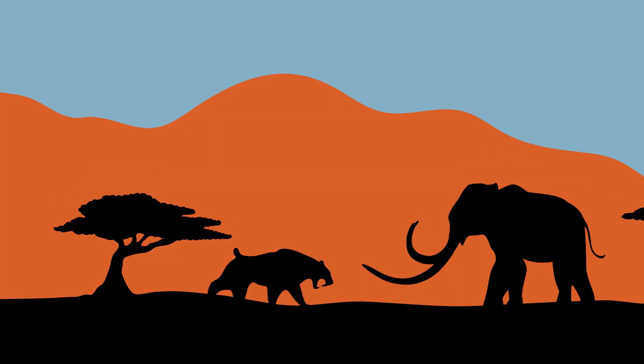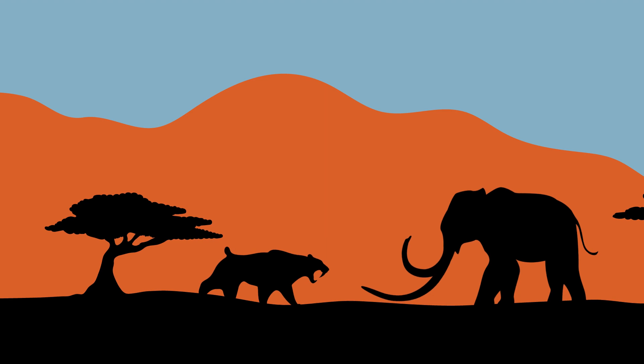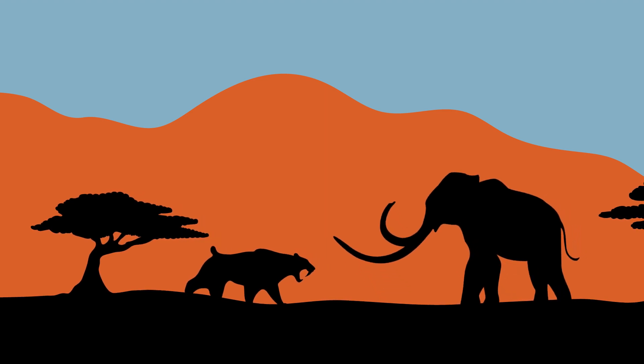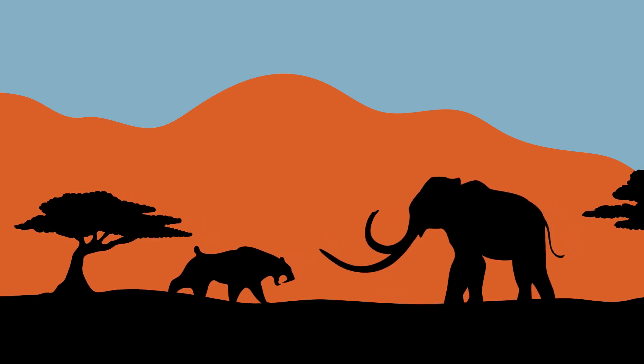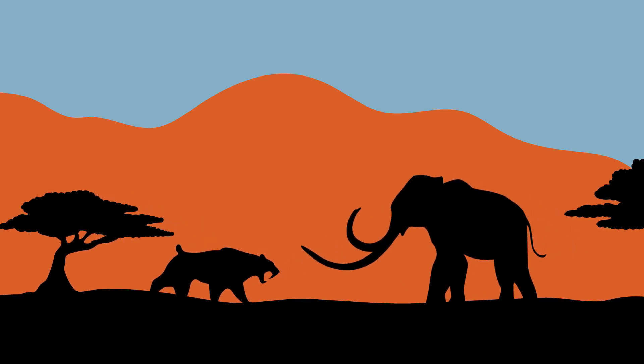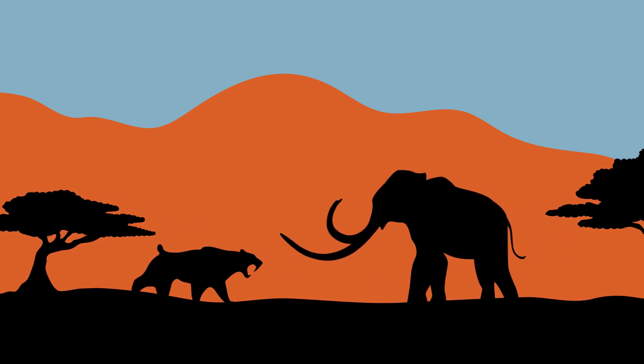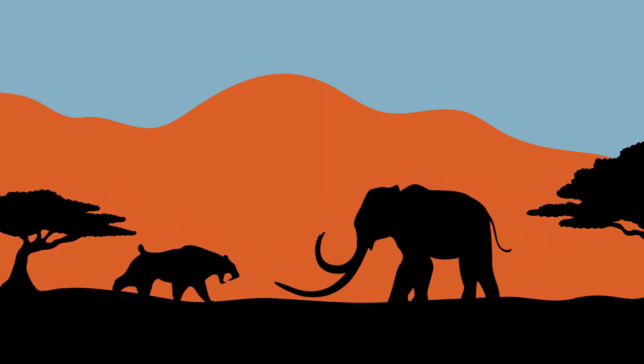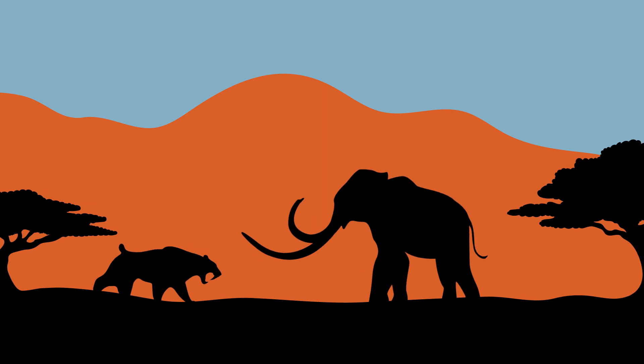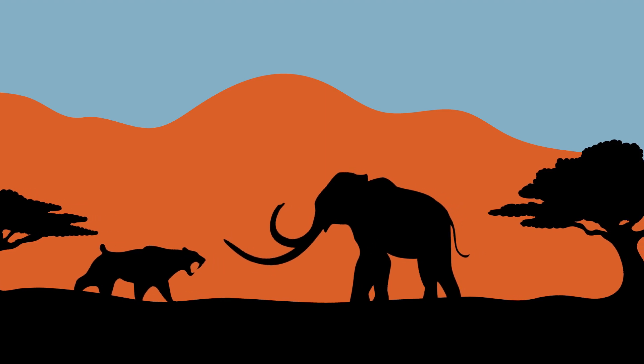The La Brea Tar Pits and Museum is the world famous home to millions of ice-age fossils of animals and plants that were trapped in the tar over the past 50,000 years.